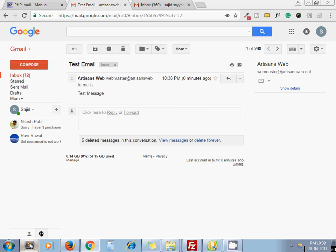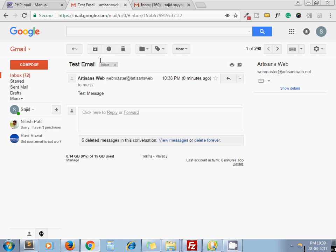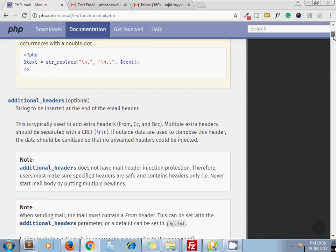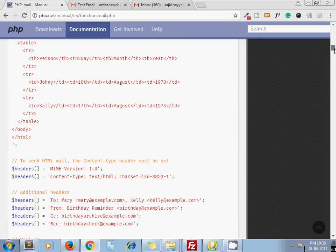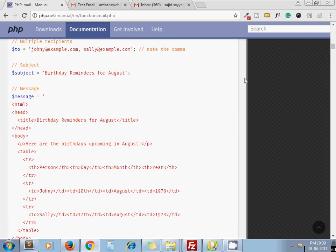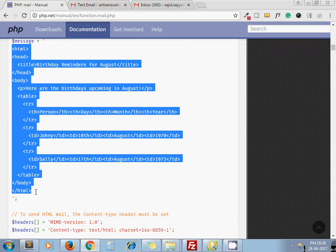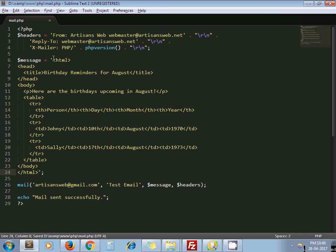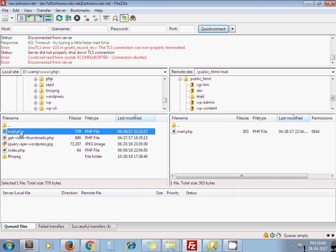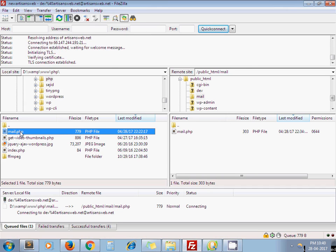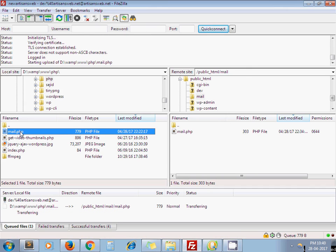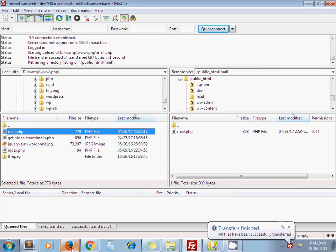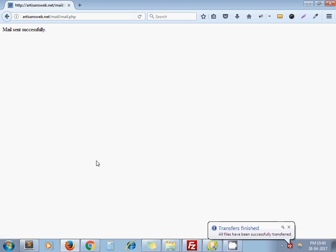And this one is the message we are sending in email. So this is about simple email. Now what if I want to send HTML email? For example, I just copy the HTML email from here and instead of test message, now I set HTML email. Let me upload the file. I refresh the page.